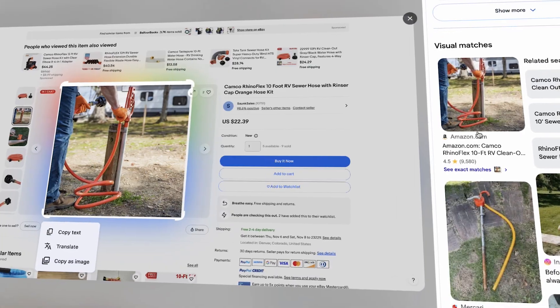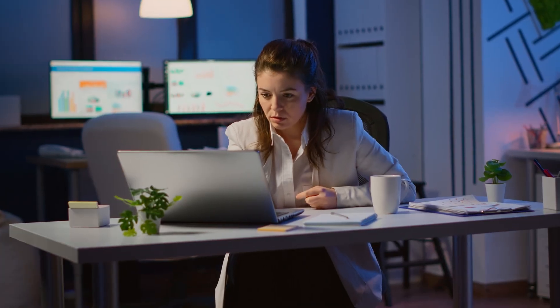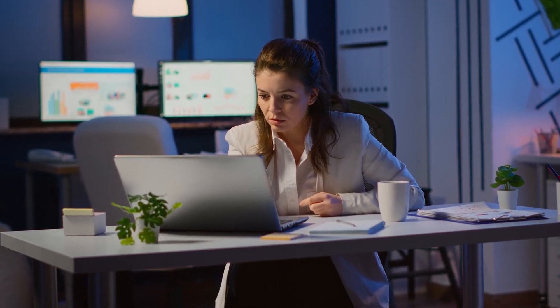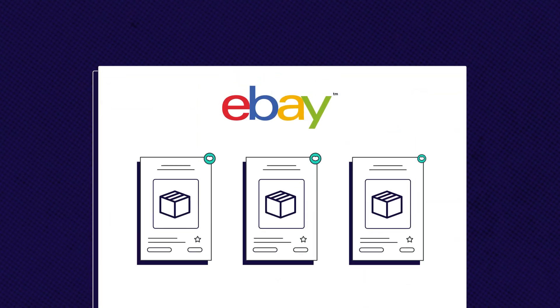In this video, I'm putting both tools to the test using real eBay listings. We'll compare them head to head on accuracy, speed, and ease of use, and see which one gives dropshippers the biggest advantage. If you've ever wondered how to find what your competitors are trying to hide, stick around — by the end of this video, you'll know exactly which tool to use to uncover those high-profit, low-competition products that can skyrocket your eBay business today.